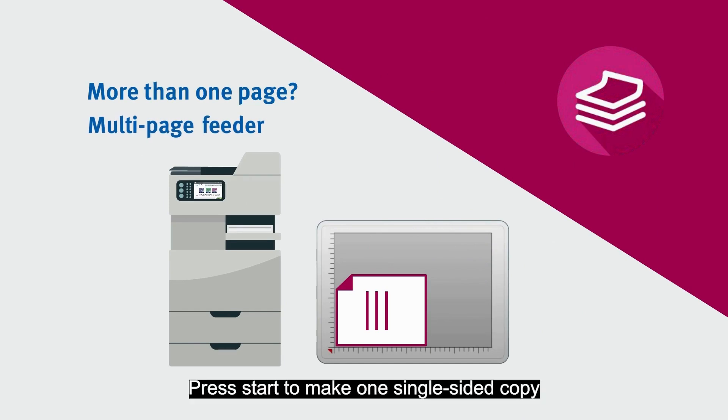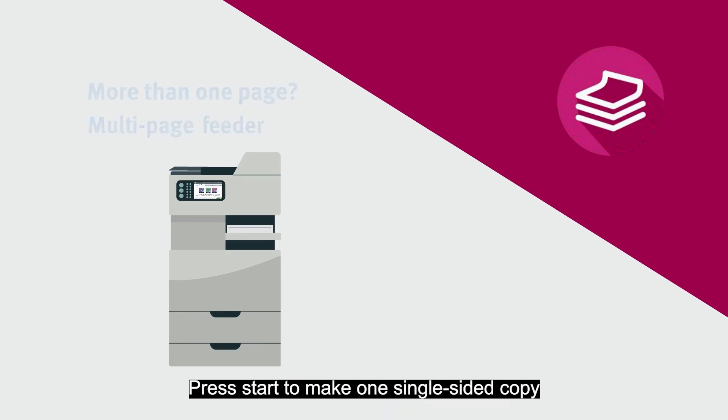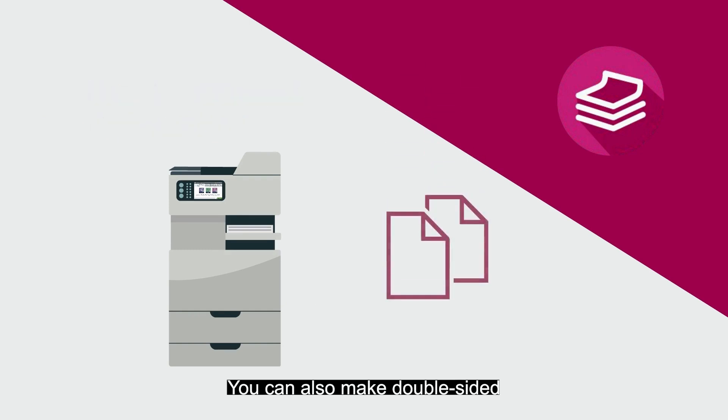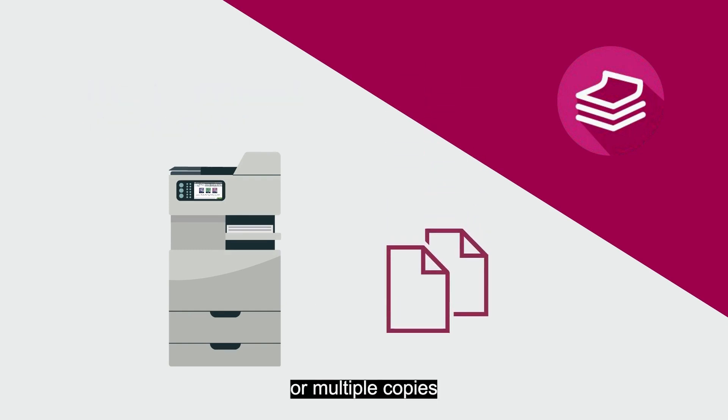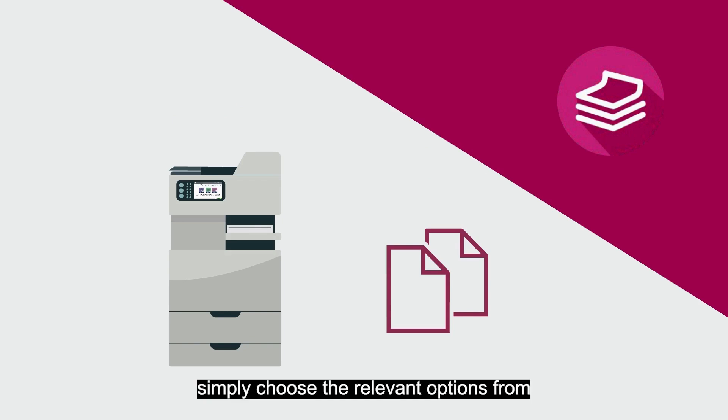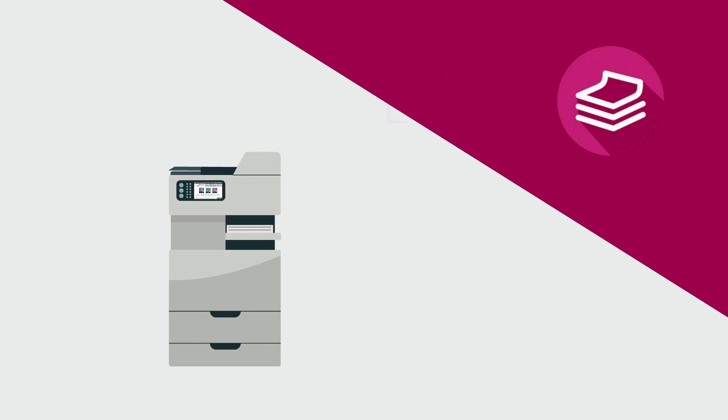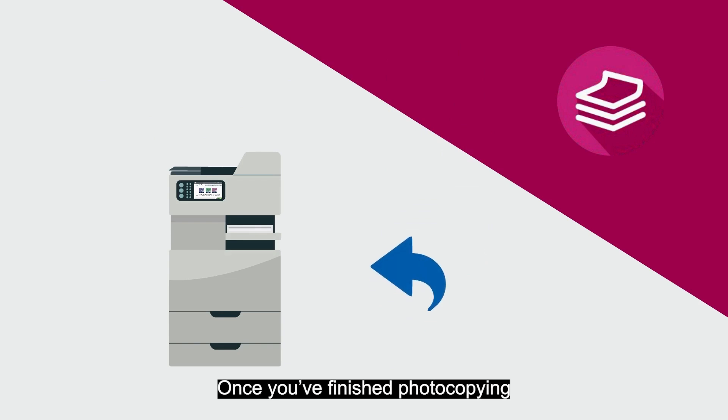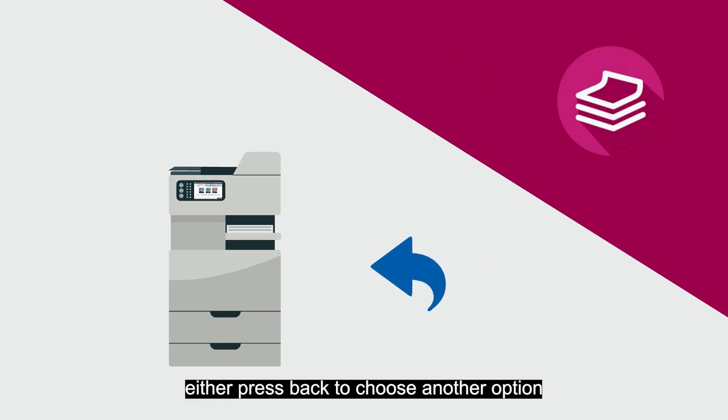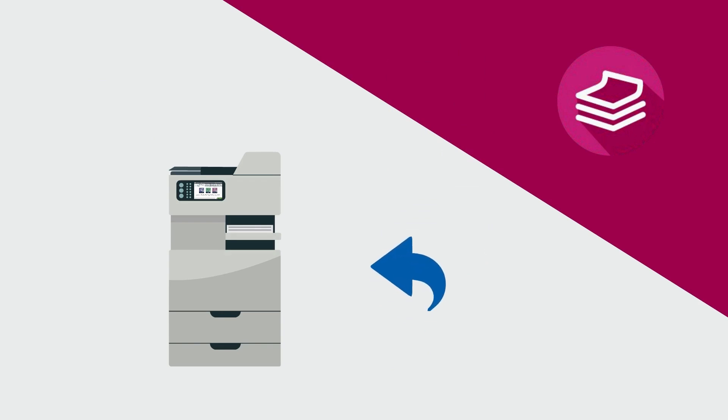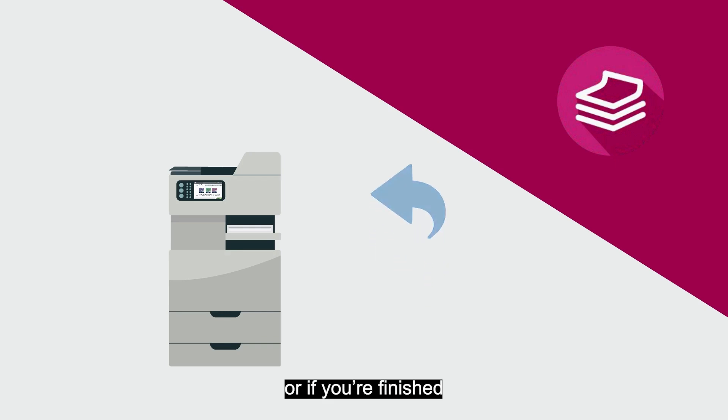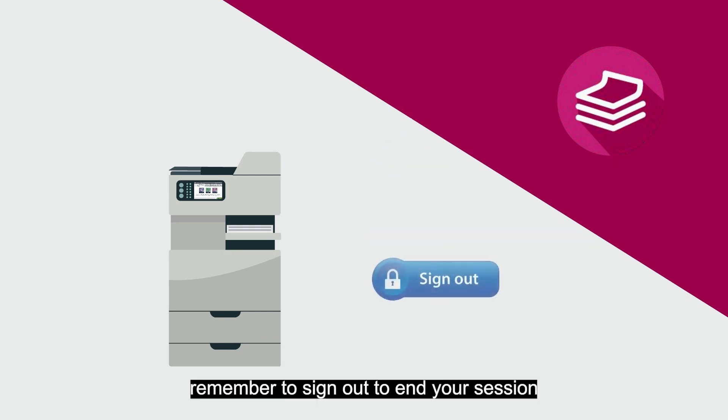Press Start to make one single-sided copy. You can also make double-sided or multiple copies. Simply choose the relevant options from the choices that you see on the screen. Once you've finished photocopying, either press Back to choose another option, or if you're finished, remember to sign out to end your session.